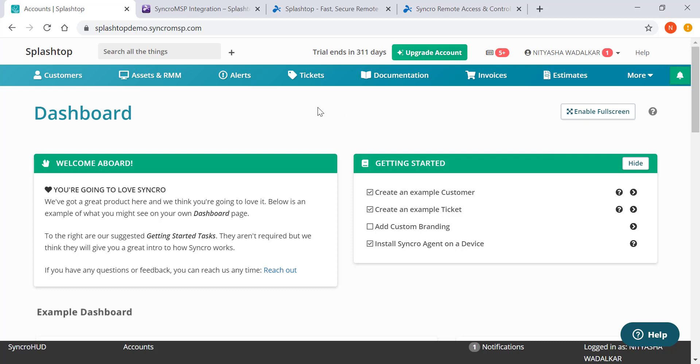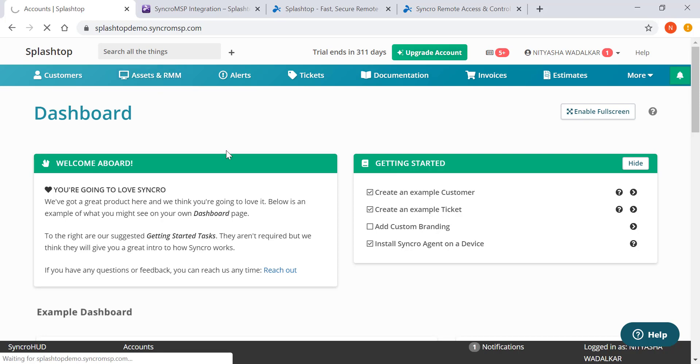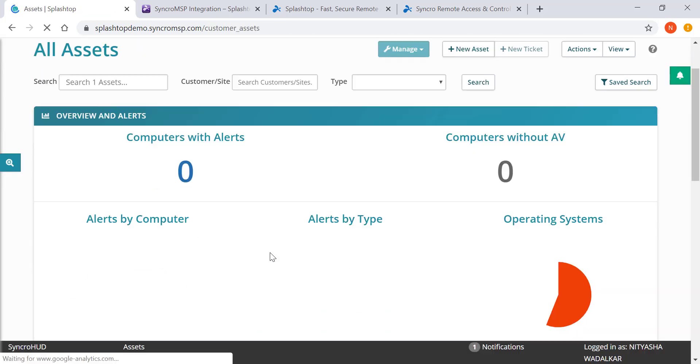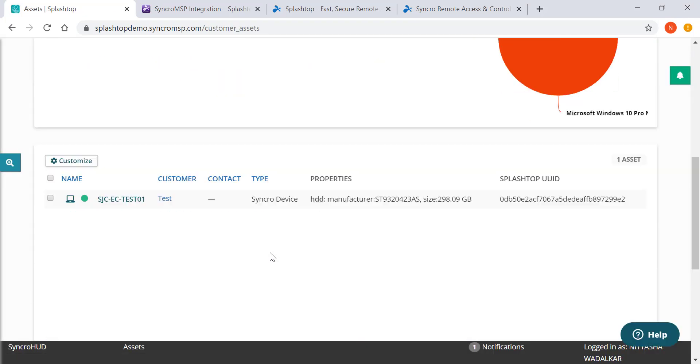As you can see, this is the main dashboard from where you'd monitor your managed environment. Here I'd see the list of devices I'm currently managing and have the Syncro agent deployed on them. I just have the one test computer.